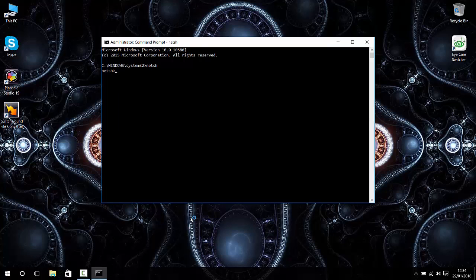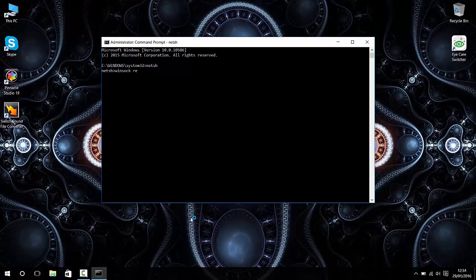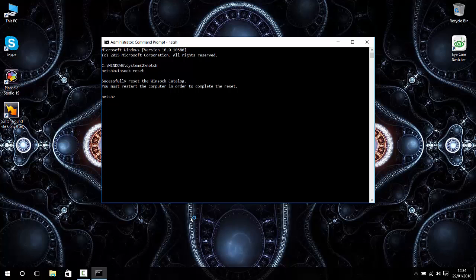Once you press enter, another netsh is gonna come at the bottom with a little thing there. What you type in now is winsock. You type in winsock, and then space, and then you type in reset. Then you press enter. Then this thing is gonna come up: Successfully reset Windows Winsock catalog. You must restart your computer in order to complete the reset.